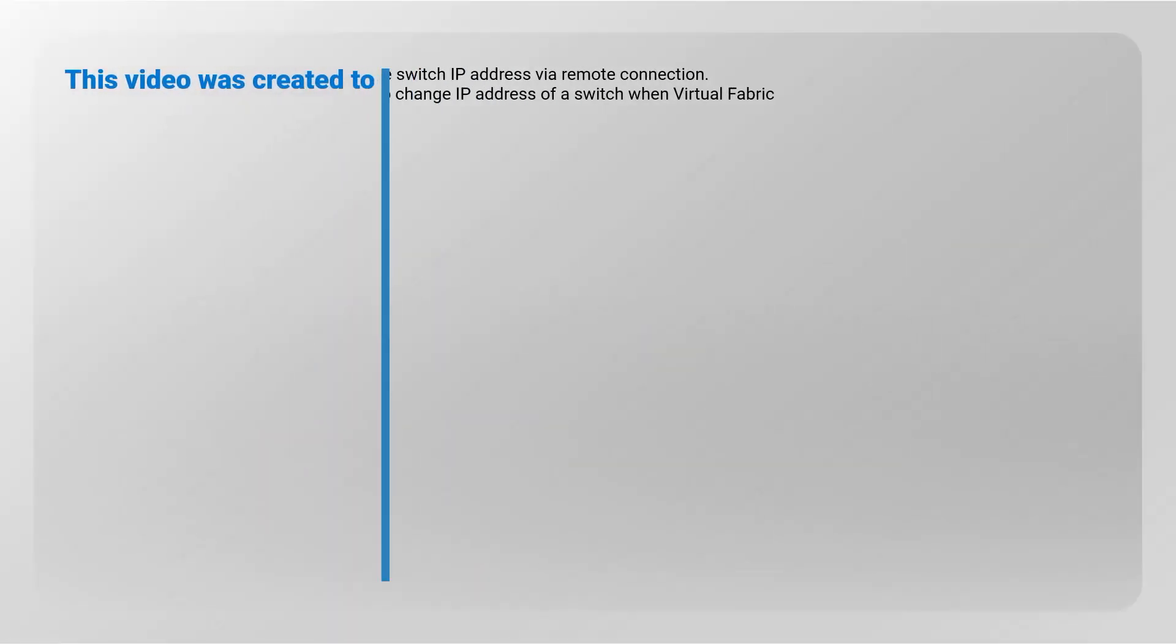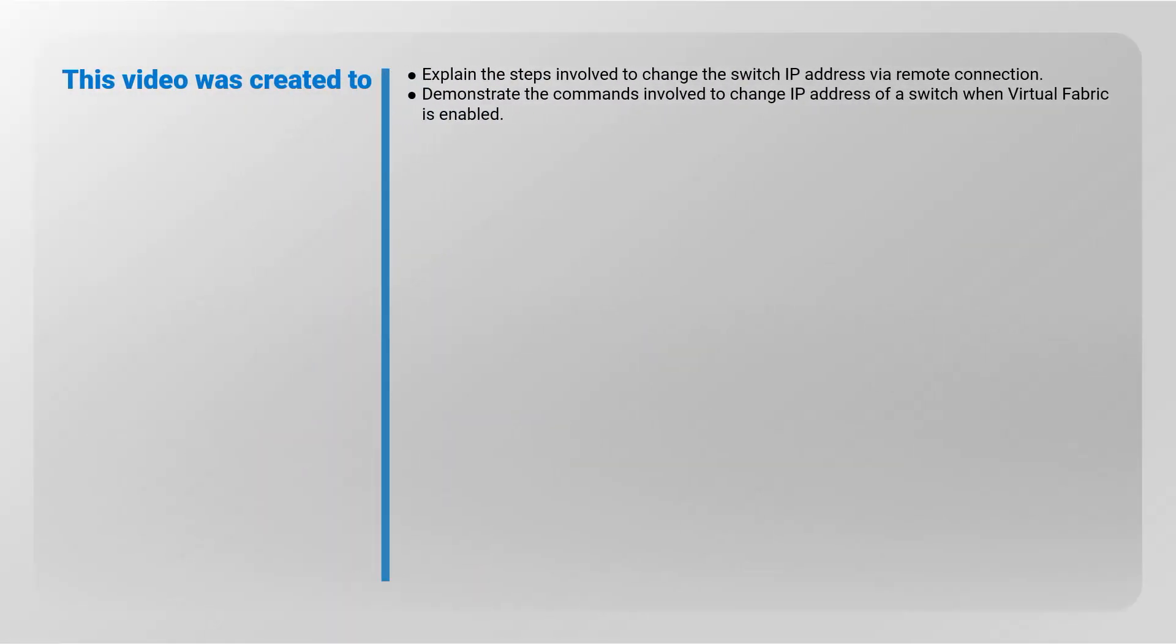This video was created to explain the steps involved to change the Switch IP Address by remote connection and to demonstrate the commands involved when Virtual Fabric is enabled.